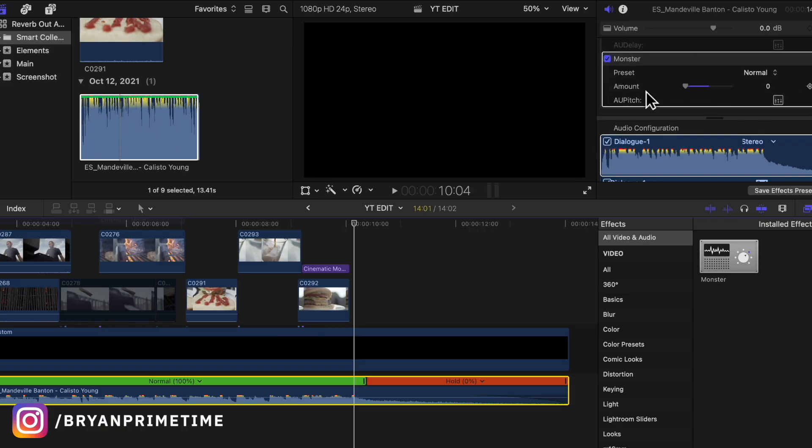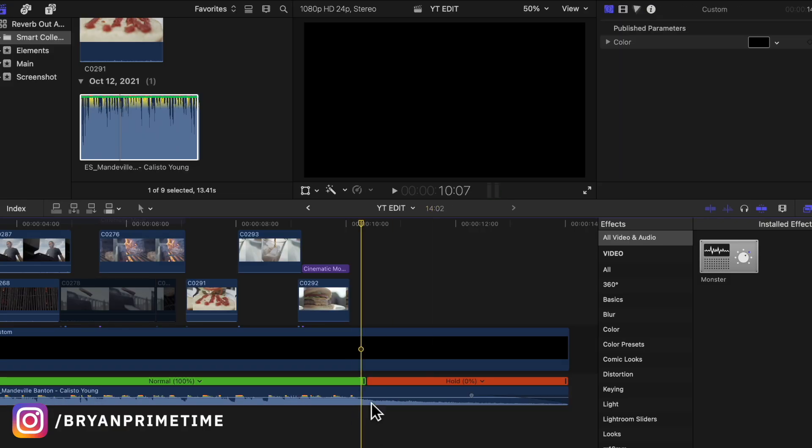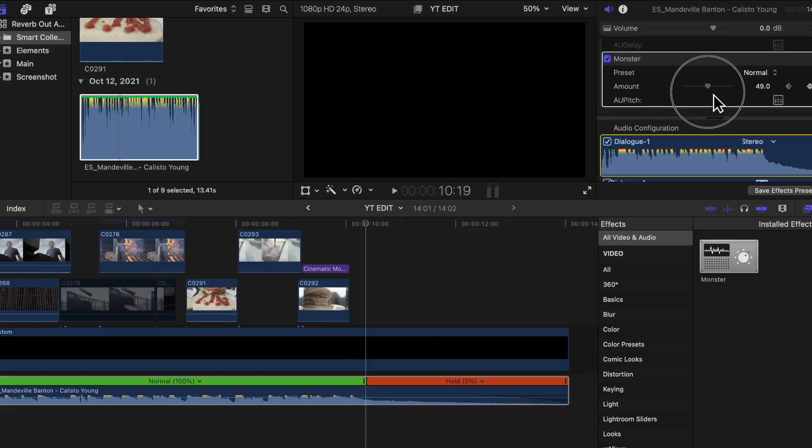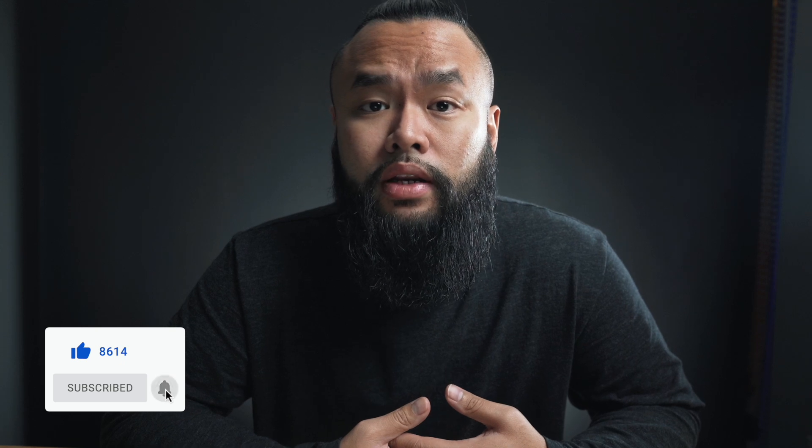I got a super quick tutorial for you guys today. I want to show you the best way to end a song in Final Cut Pro X that will literally take you seconds to do. Make sure to like, subscribe, and hit that bell notification button so that whenever I post a new video you guys will be notified.